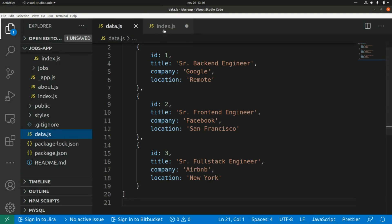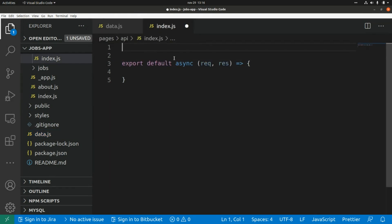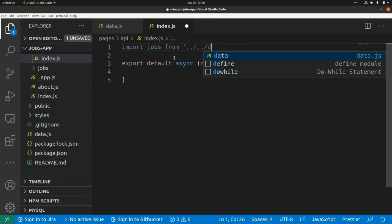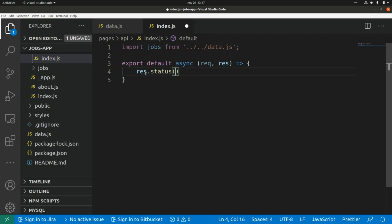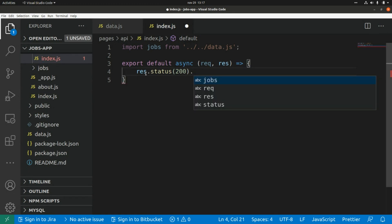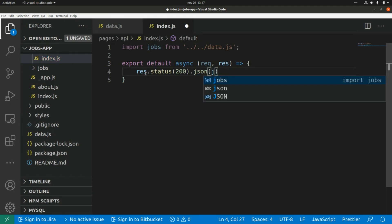We want to retrieve the list of shops from the data file, so first we need to import that array: import shops from data.js. Then we can return that array using response.status(200).json() and pass the shops array in there in JSON format.